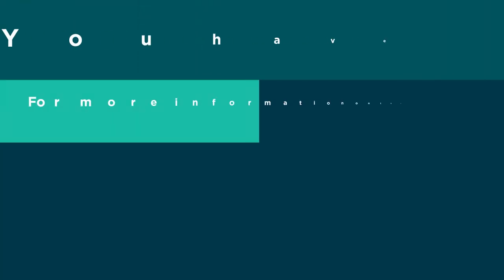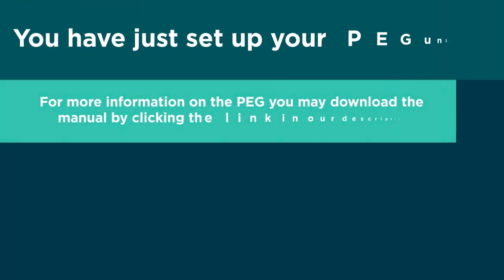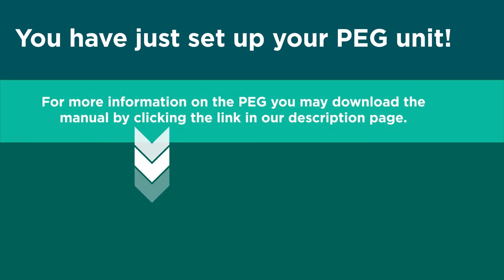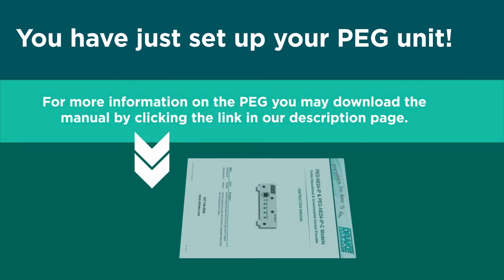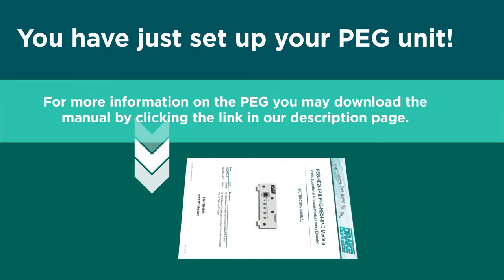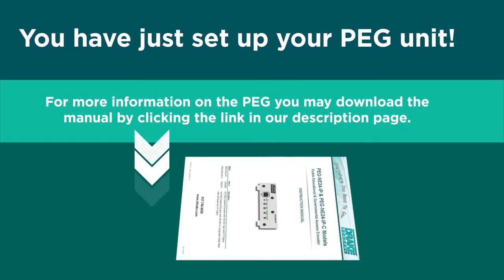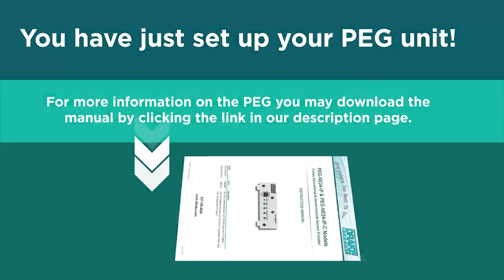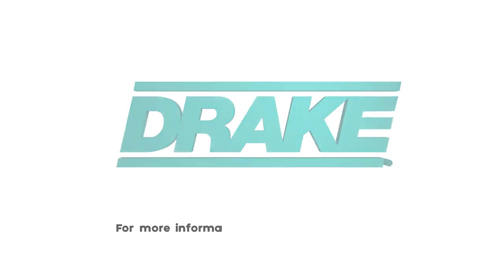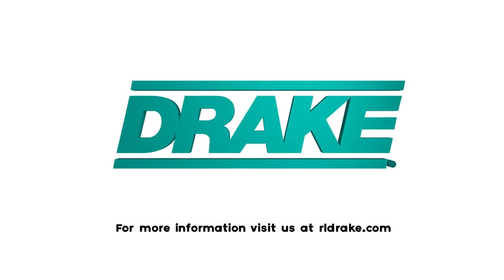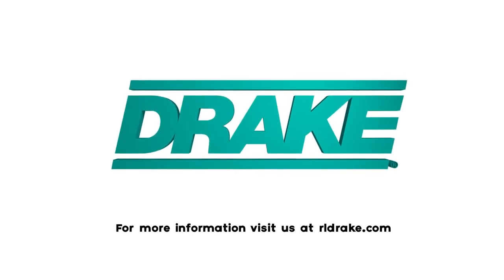You have just set up your PEG unit. For more information on the PEG, you may download the manual by clicking the link in our description page. Thanks for watching. For more information about our products and solutions, visit rldrake.com.